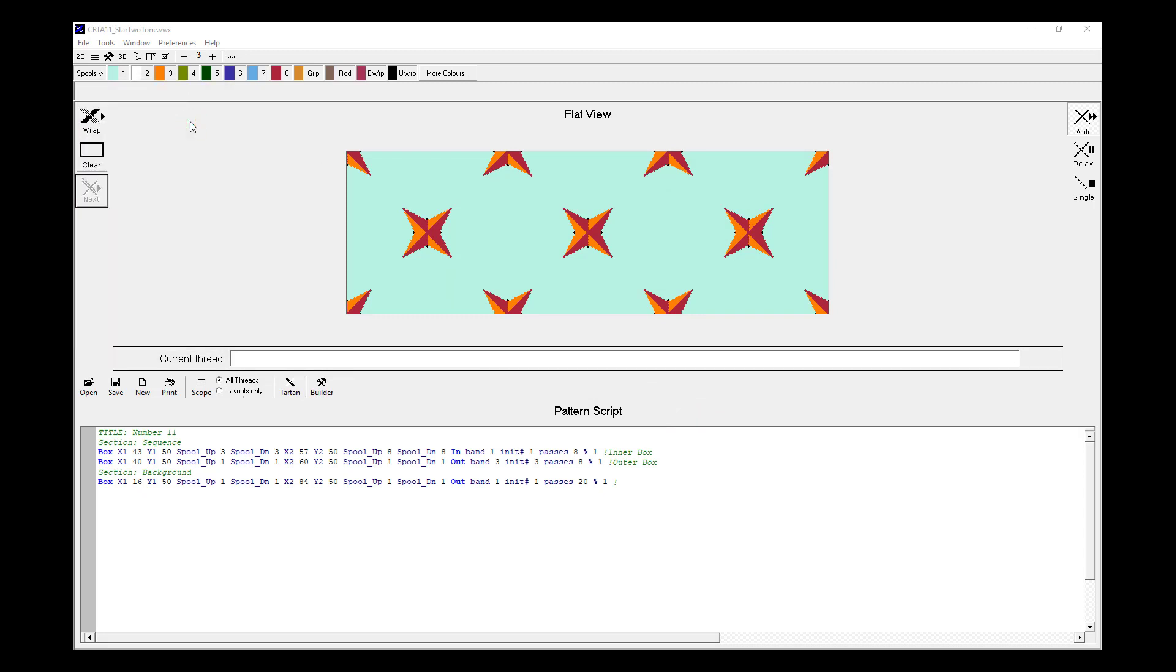So hopefully that gives you a good overview of the key features of the Visual Rope software, how to navigate across the screens, how to make some of the initial settings you might need, and how to generate patterns in 2D and 3D using the inbuilt features.